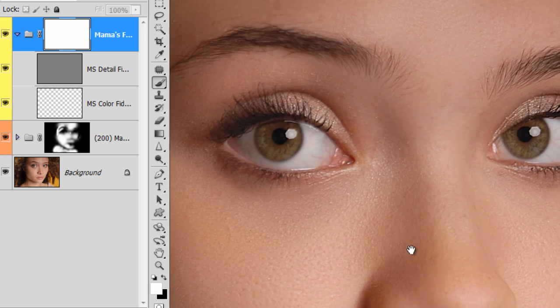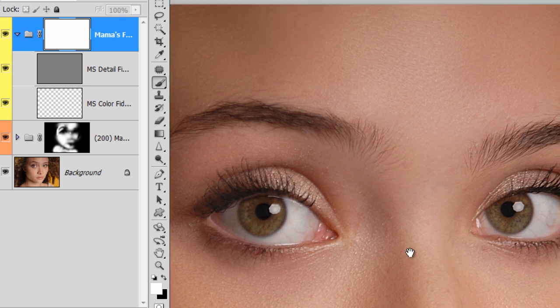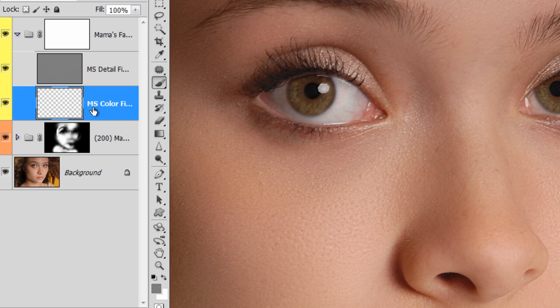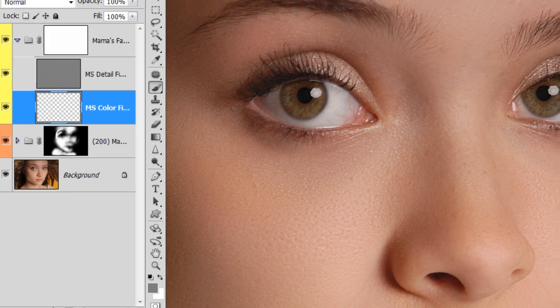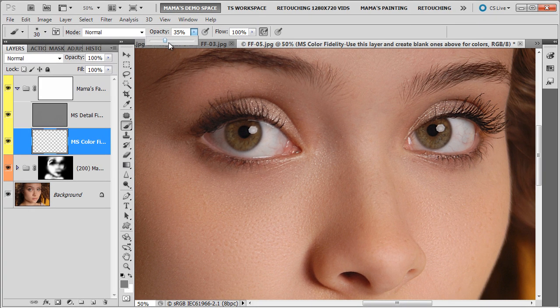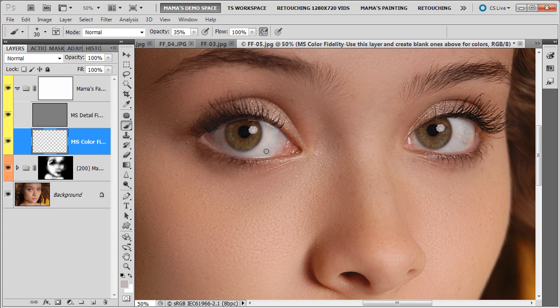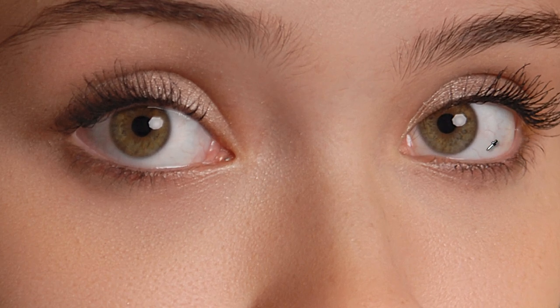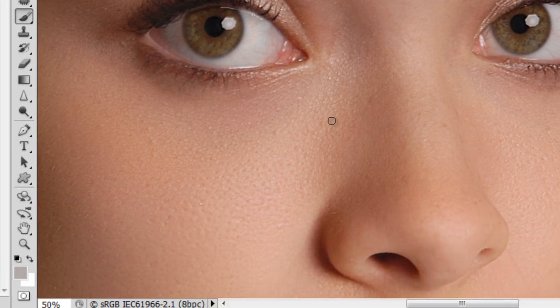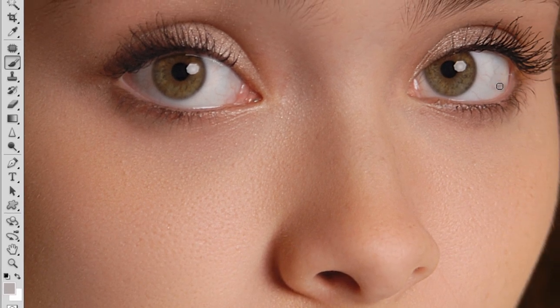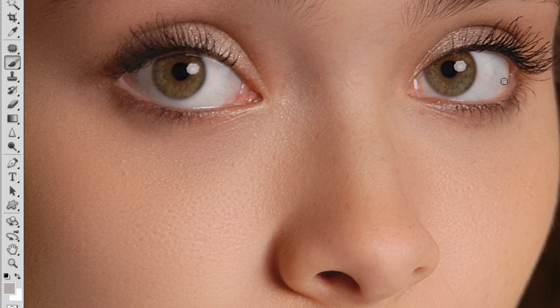So I'm going to open up the Fidelity group and notice how that has sharpened some things up here. So it looks pretty beautiful. What I'm going to do is click on the MS Color Fidelity layer, which is a blank layer, to use my airbrush at lower opacity, maybe about 35%, to just go over these little red vessels in the eye. Notice that it's really a gray color, not pure white, so you want to keep the integrity of the eye whites intact, but we don't want the bloodshot vessels.